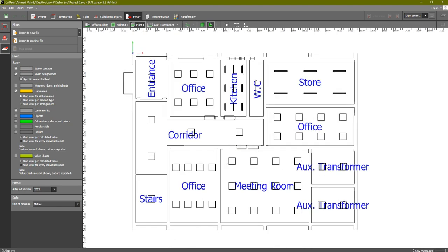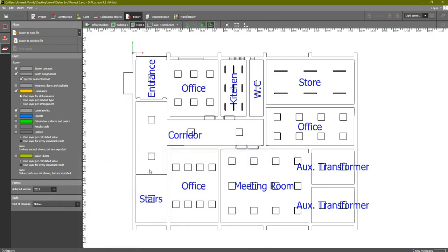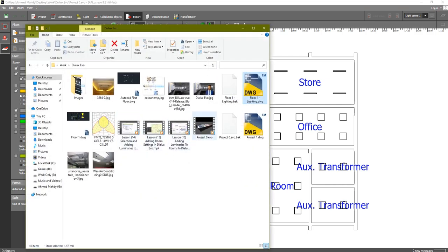Now let's find where this file is. This is the AutoCAD file 'floor one lighting.dwg' - this is the one I just added the Dialux data to. We can simply double-click on it to open it inside AutoCAD.